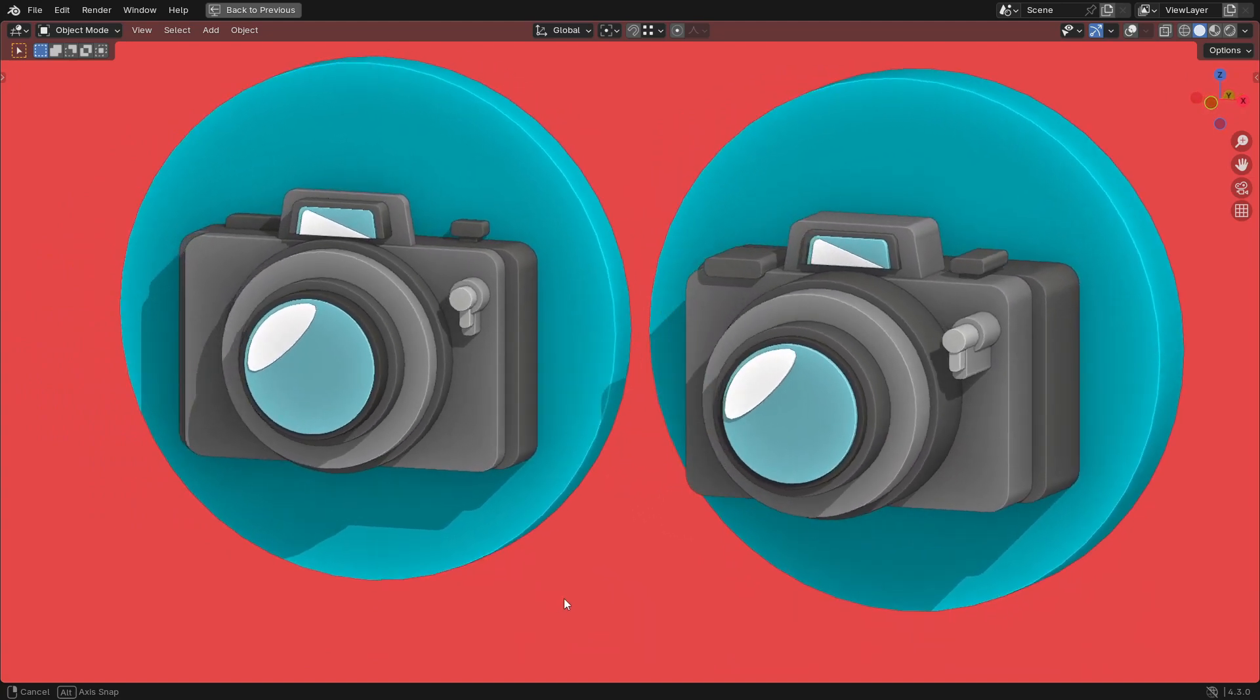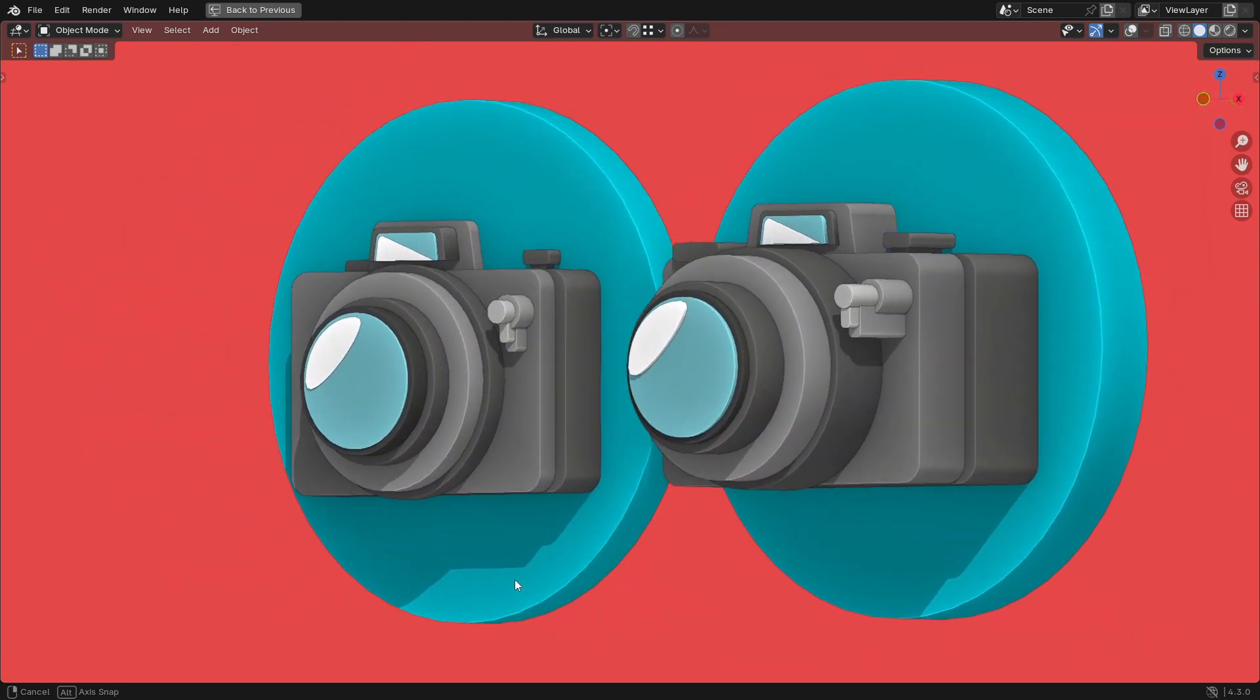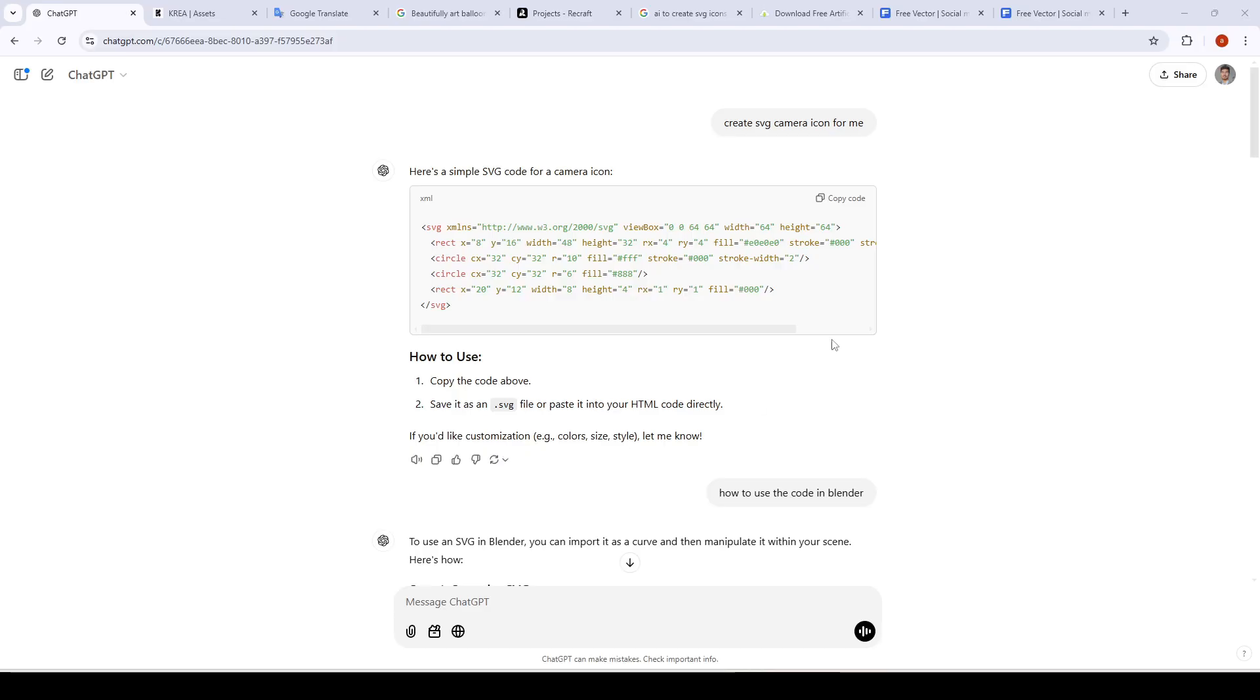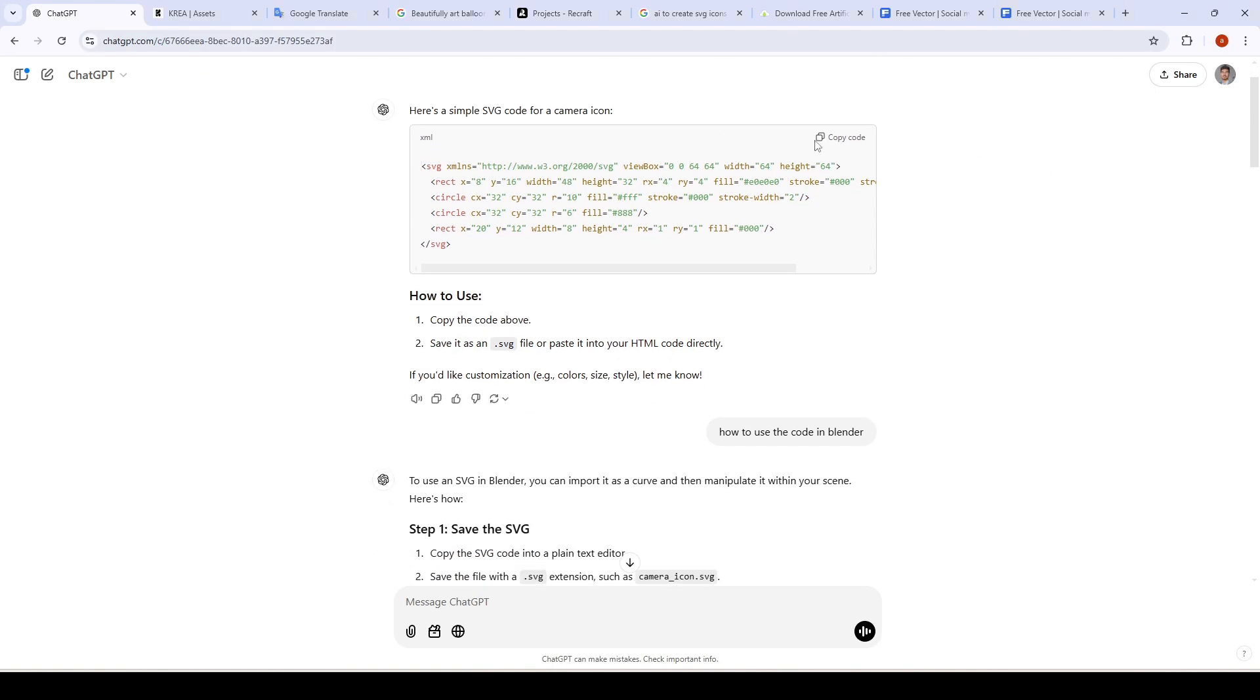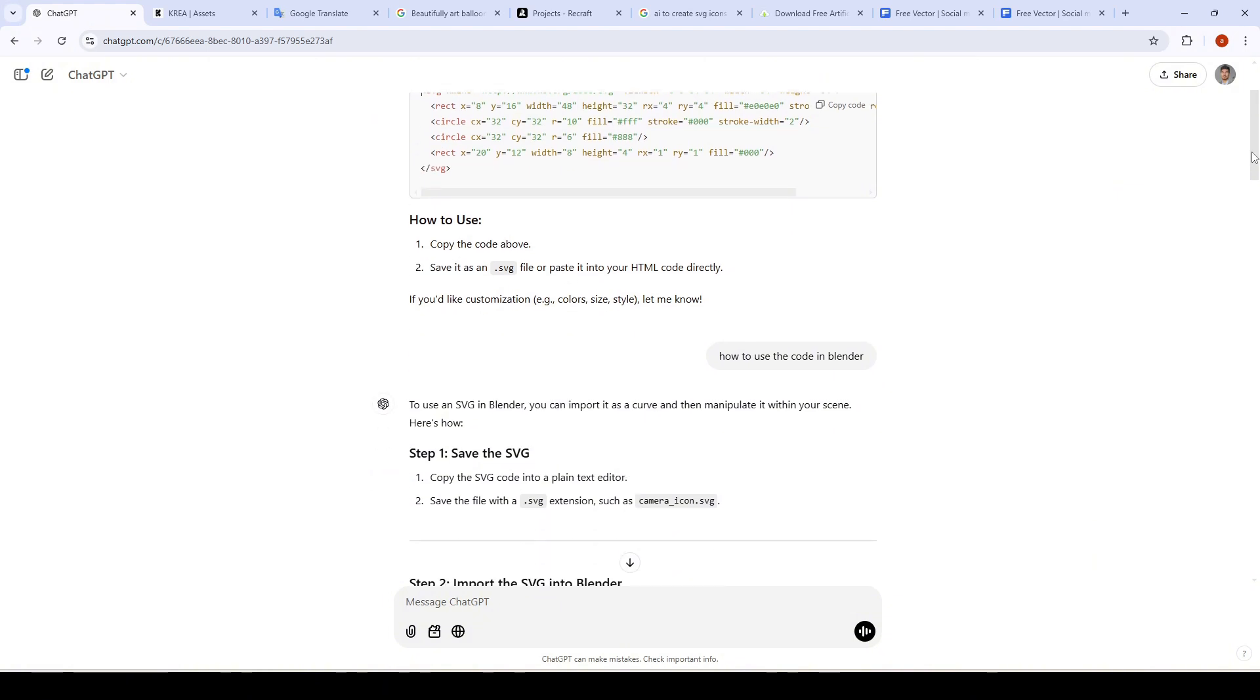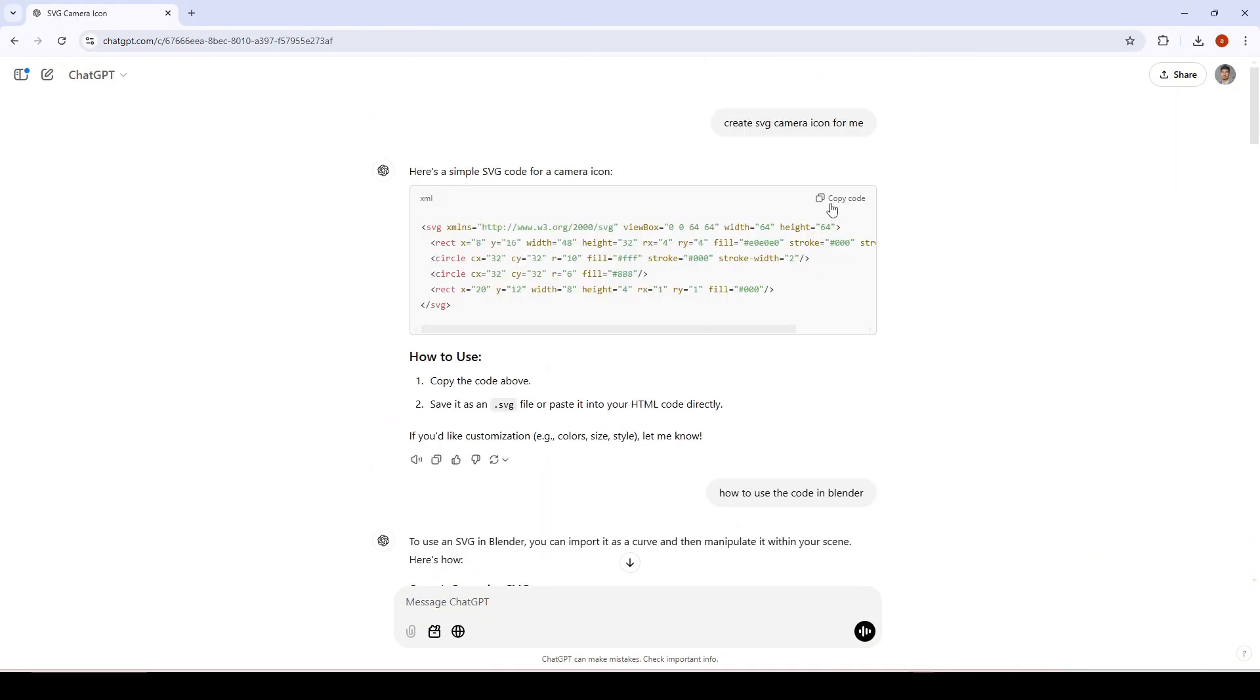Using AI text generator ChatGPT, open ChatGPT and ask it for creating an SVG camera icon prompt, or any other icon that you like. Then it will generate SVG code. Copy this code and make sure to save the file with the .svg extension at the end.